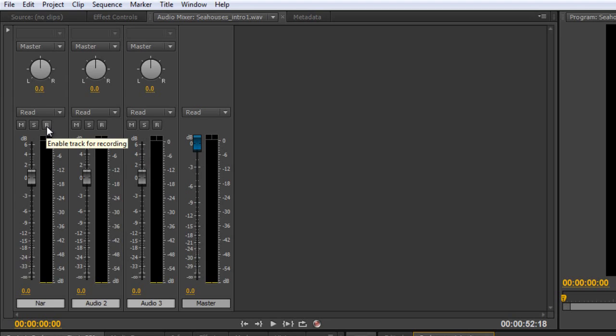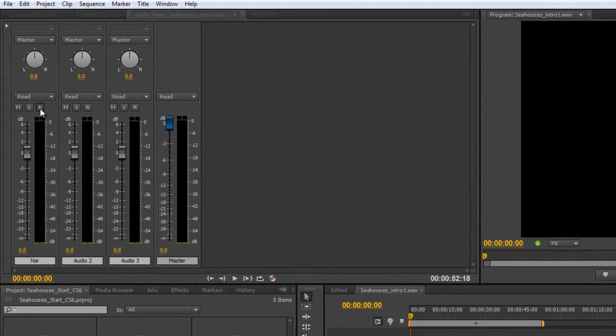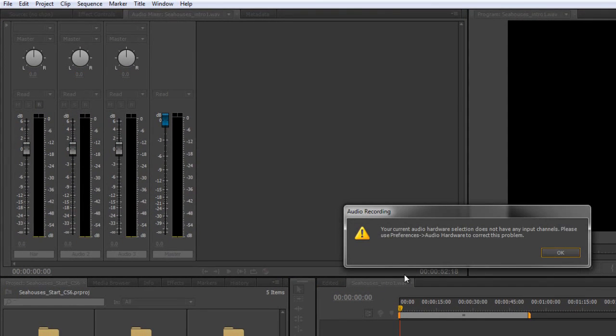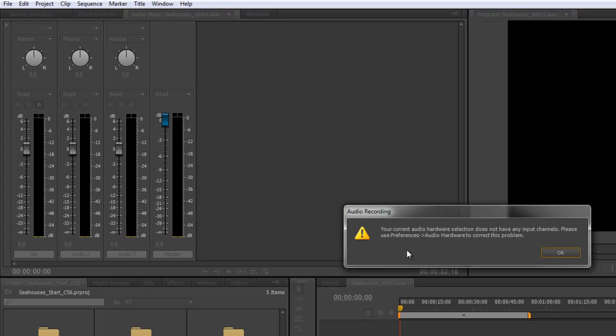This button here is the recording button and when you click the recording button I get a warning message. It says you haven't set up your audio hardware correctly and we'll go through that in another tutorial about setting up audio hardware.